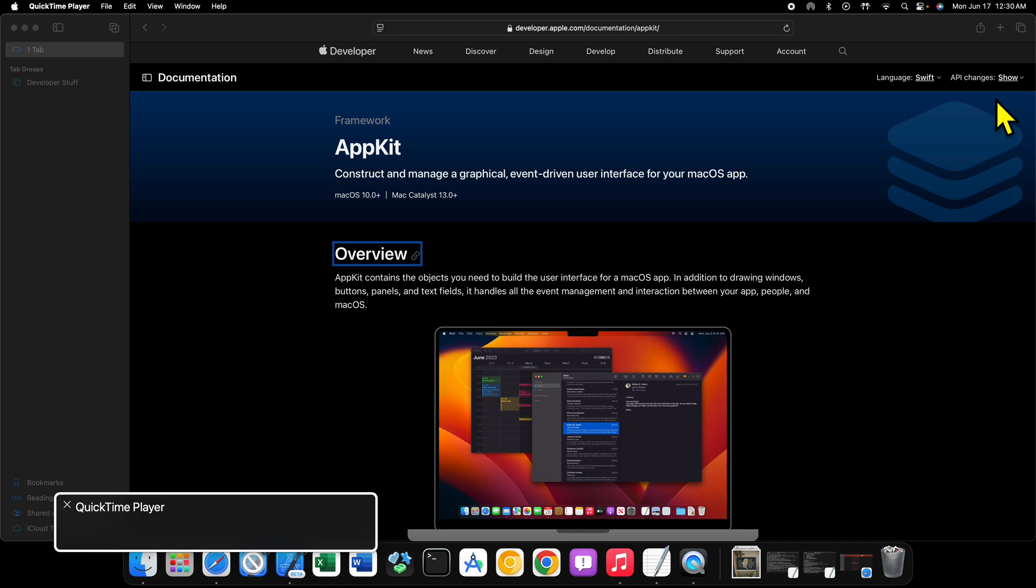But if anything funky happens over the course of this series, it's probably because I'm running the beta, the developer beta, public beta, whatever the case might be at any given point of both macOS and Xcode.